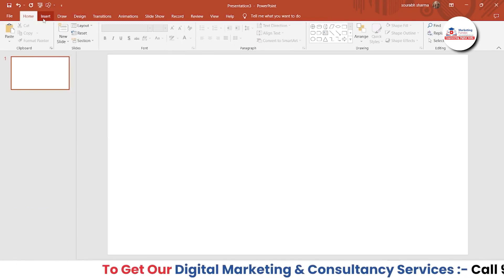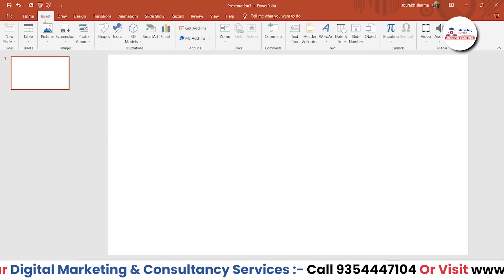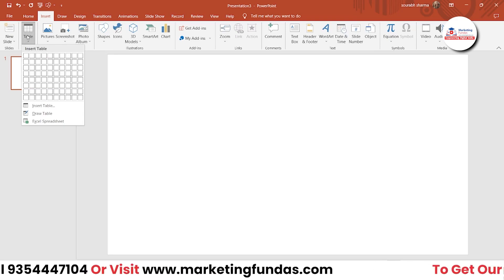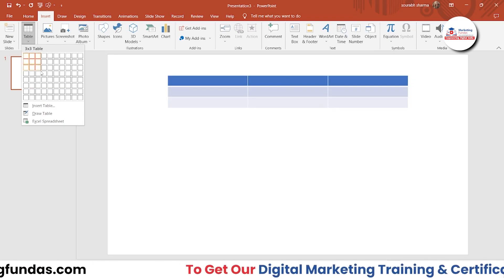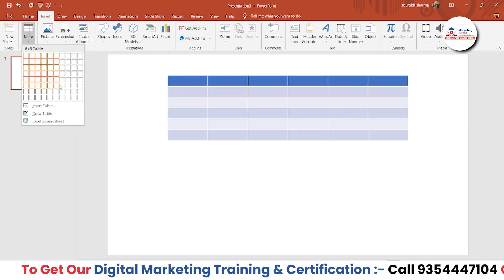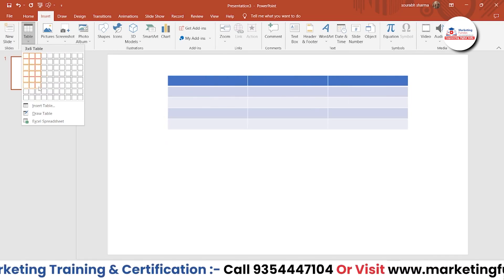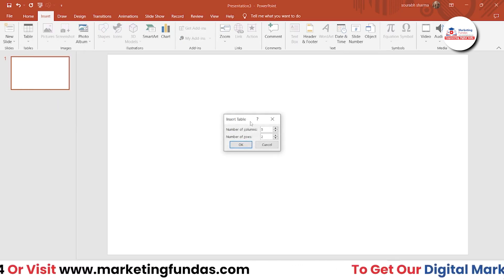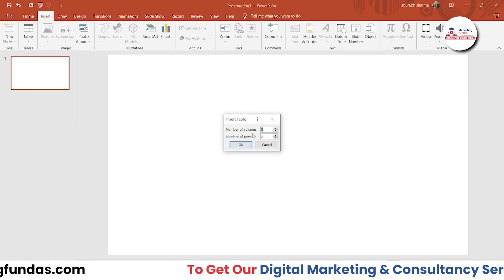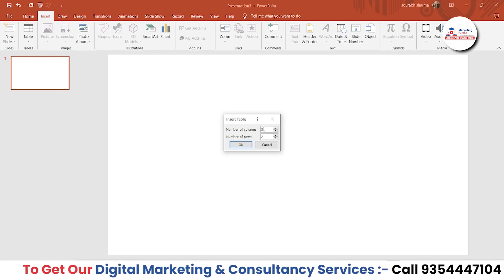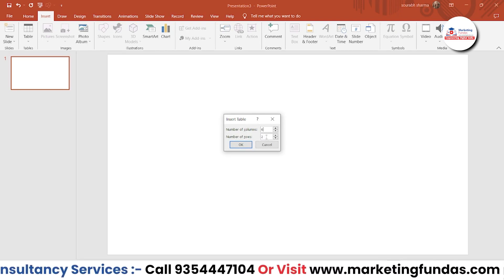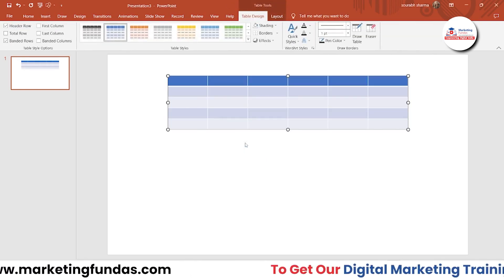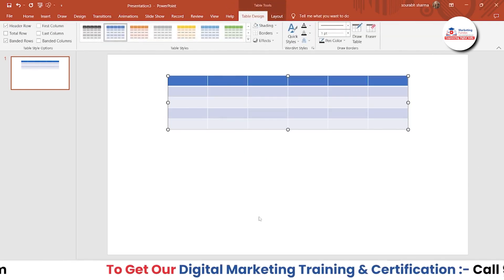We need to go to Insert in order to add the table. This is the table option. You just have to click here and you can directly select how many cells you want, or you can click and select as per your preference — how many columns and how many rows. Let's say six columns and five rows, then hit OK and your table will be added automatically.